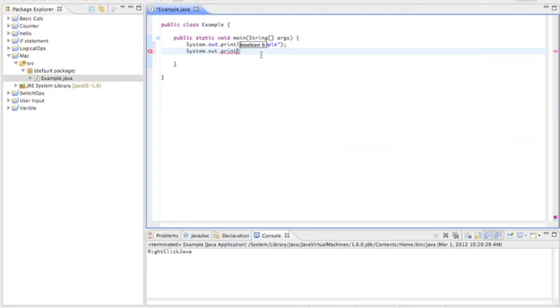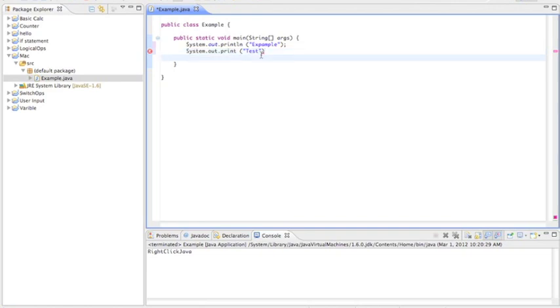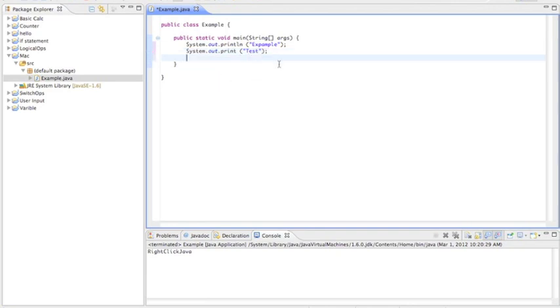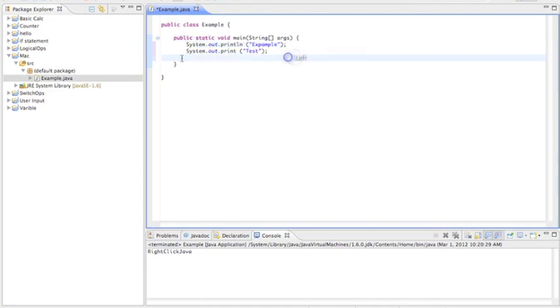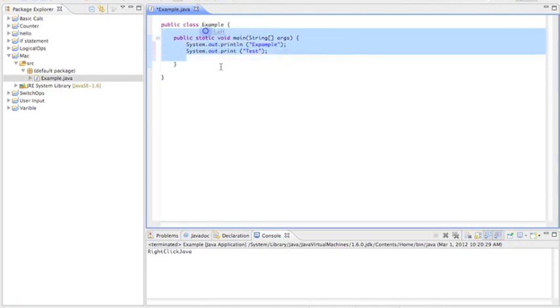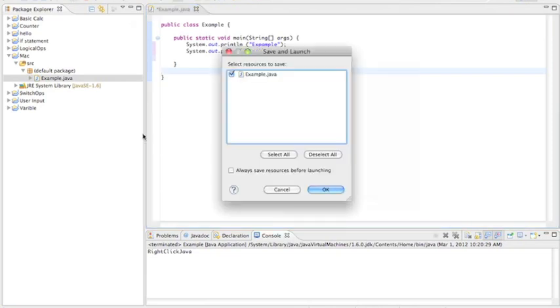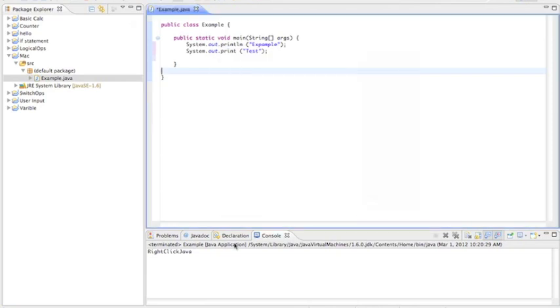You don't need that. Make sure you have your space. And then quotes, test. So now that we have our system println and our system print, let's start it. I'm going to save.